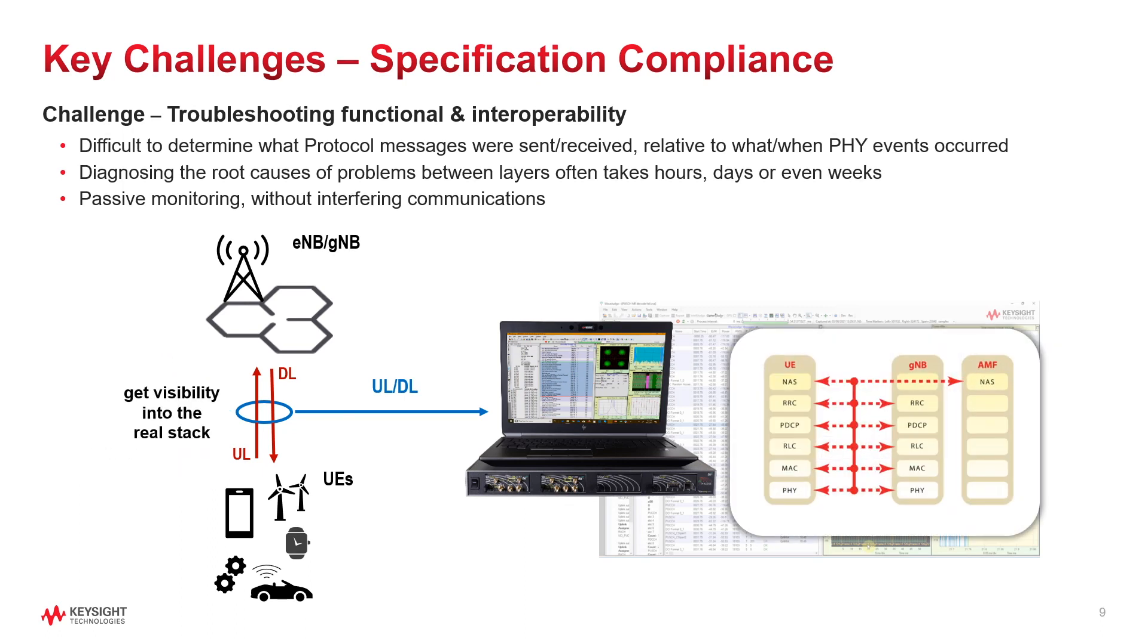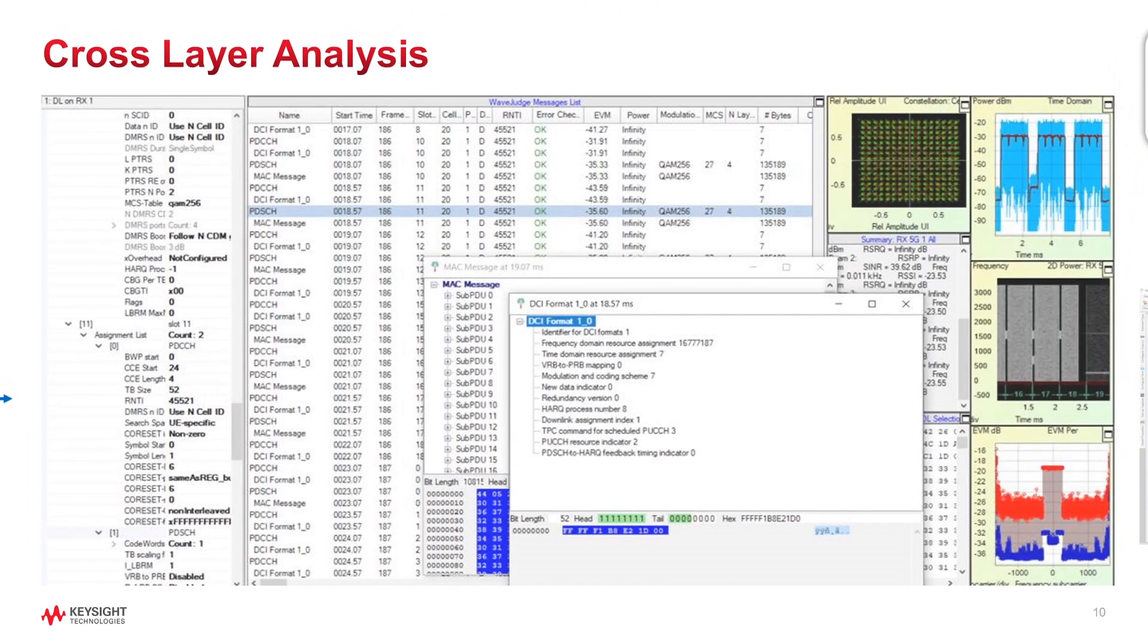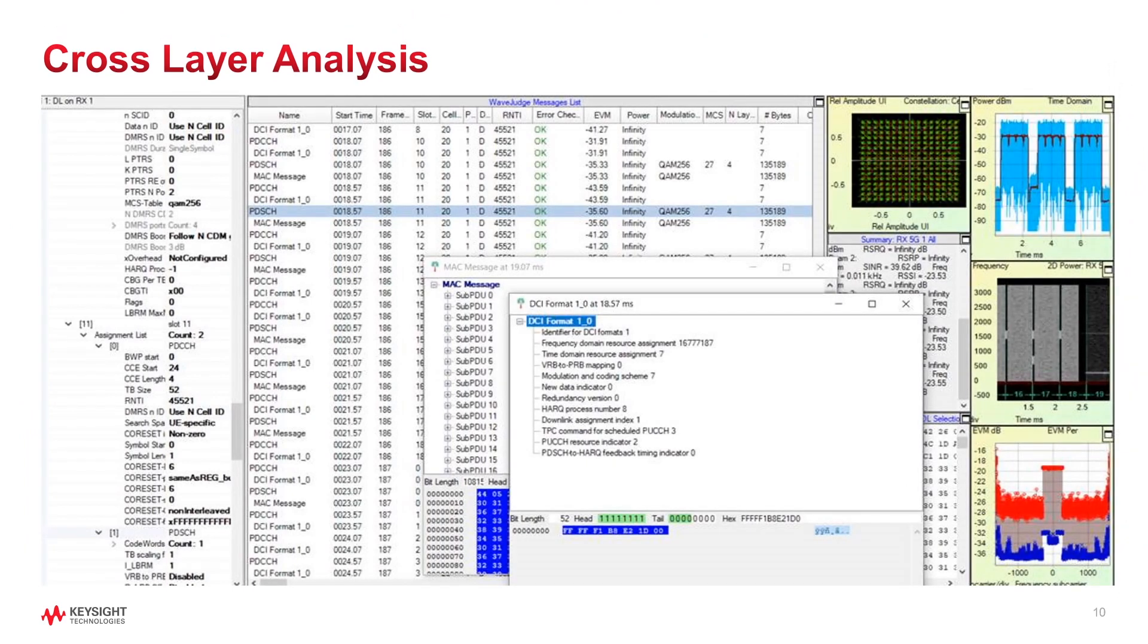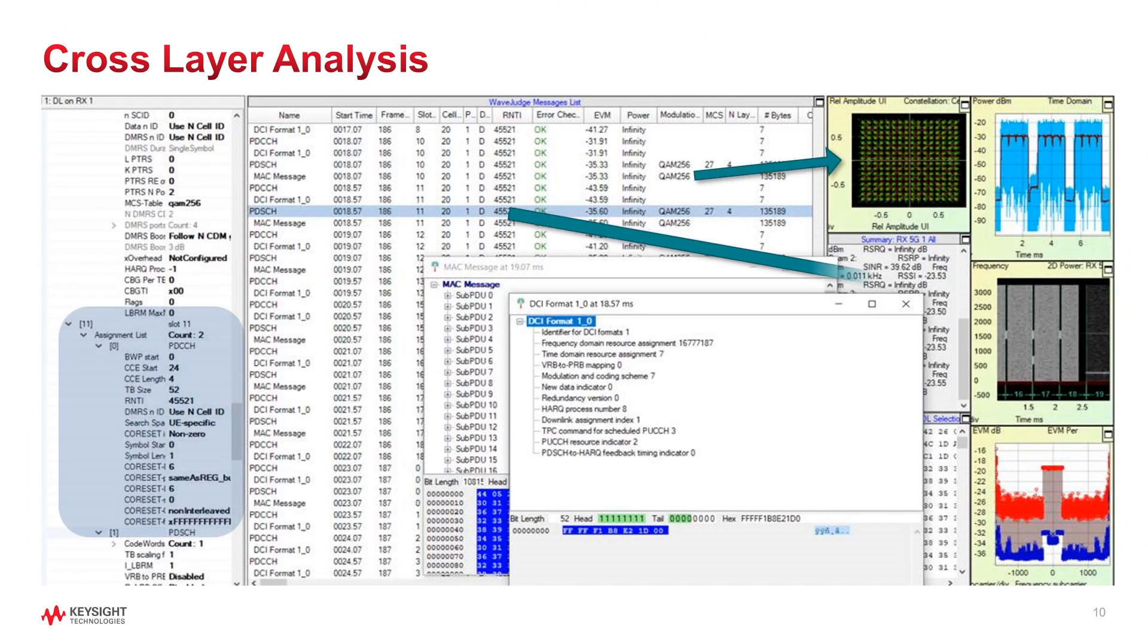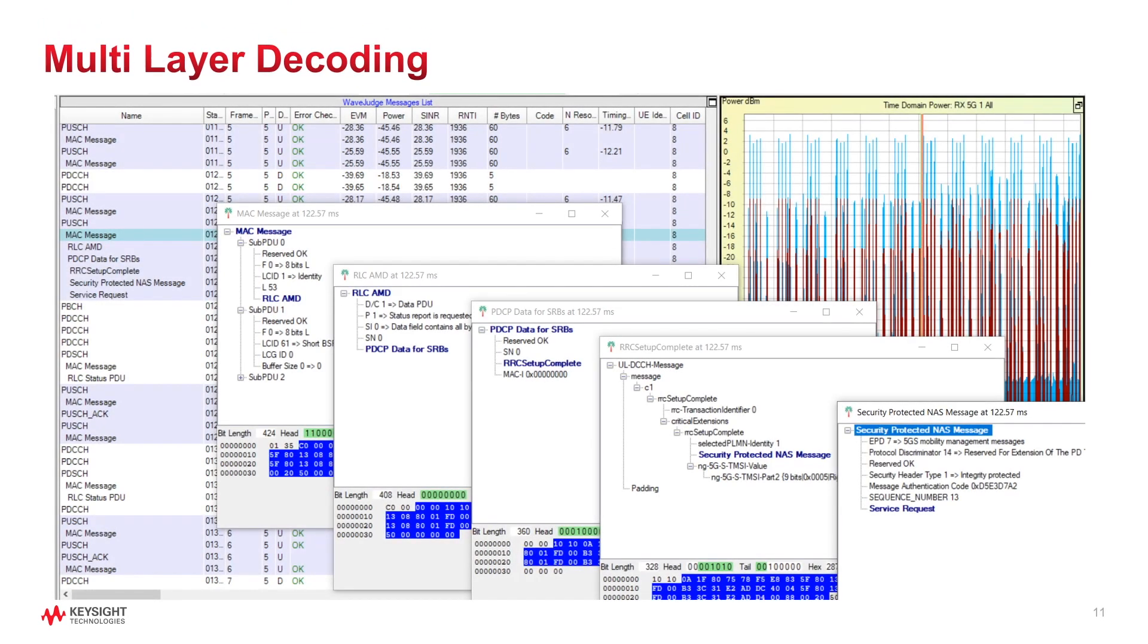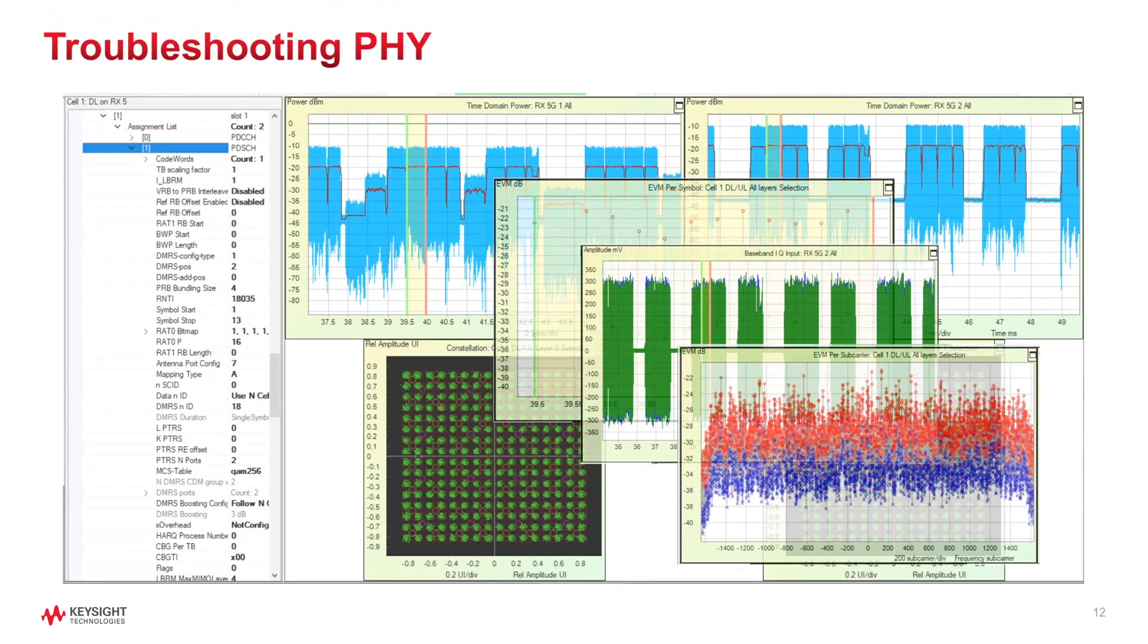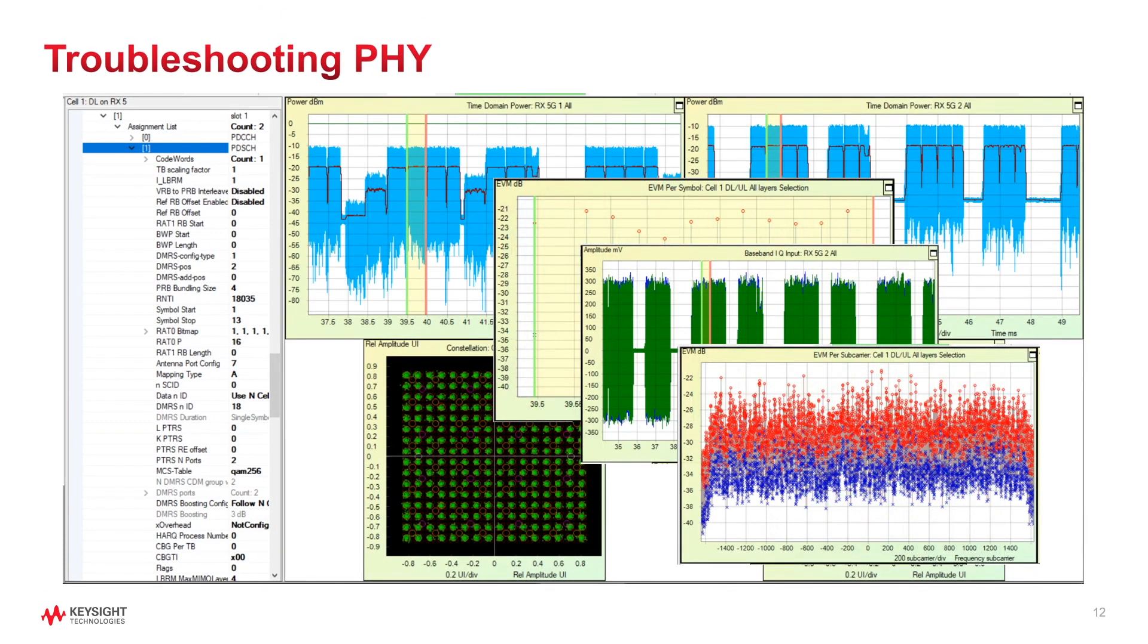For 3GPP specs, WaveJudge provides all of this. A detailed cross-layer analysis with advanced visualizations, multi-layer decoding with drill down into different layers of data, and access to deep physical layer analysis, and IQ import from different instruments.